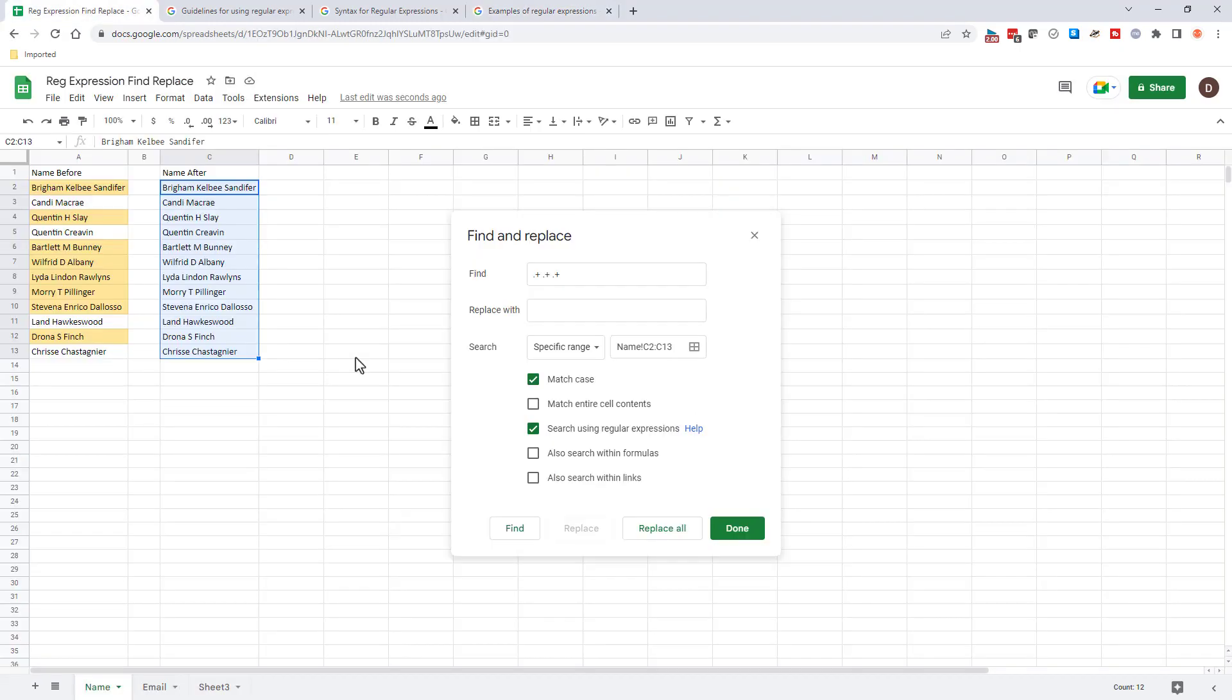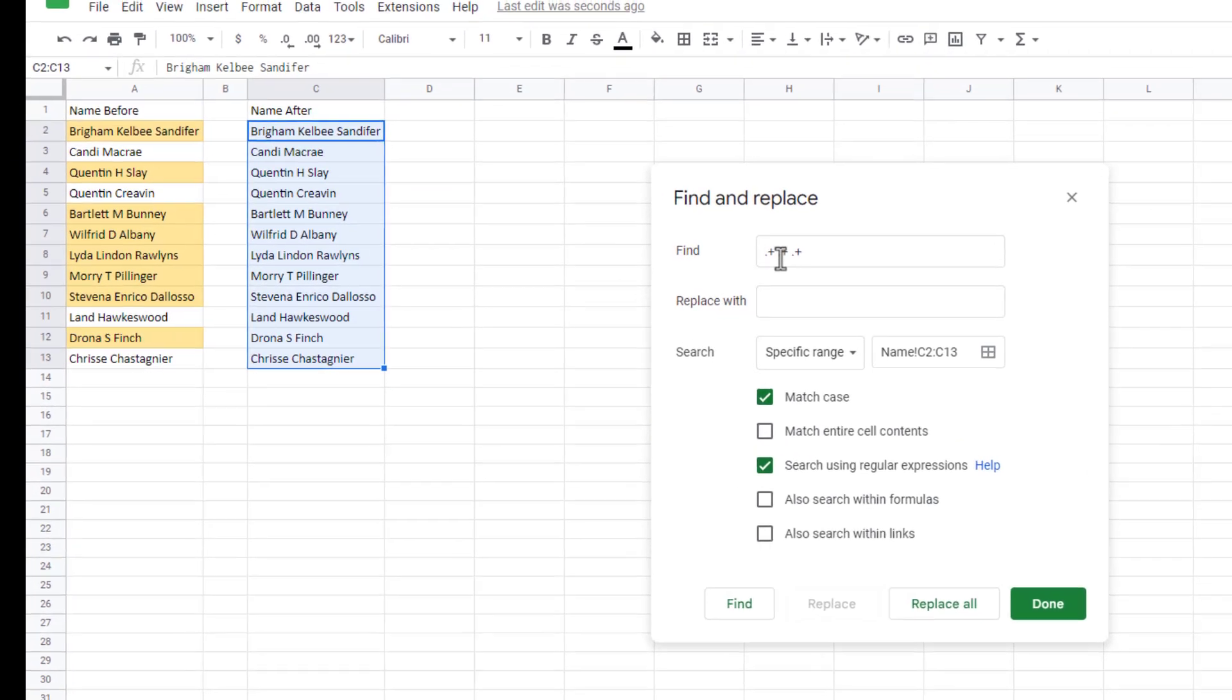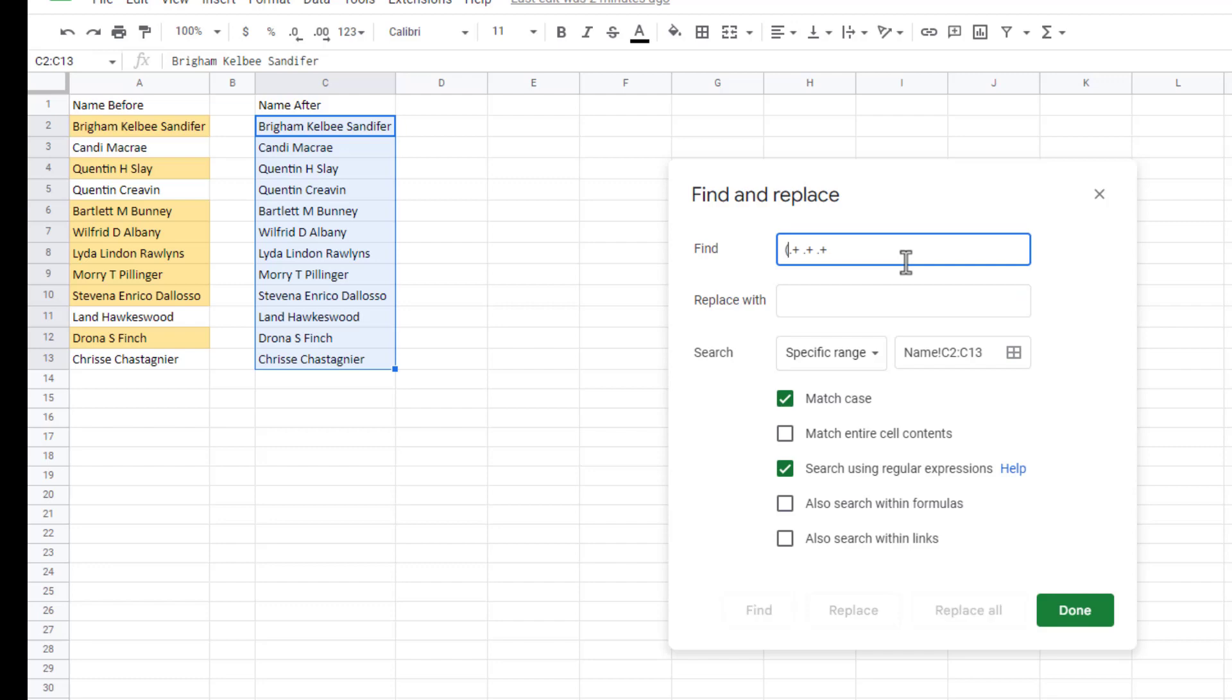So coming back to my name example, where we want to get rid of the middle name, what we're doing is we're looking for anything before space here. And so what we want to do is replace it with just the first and last name. So here, what we need to do is we need to do some groupings. And to do the groupings,